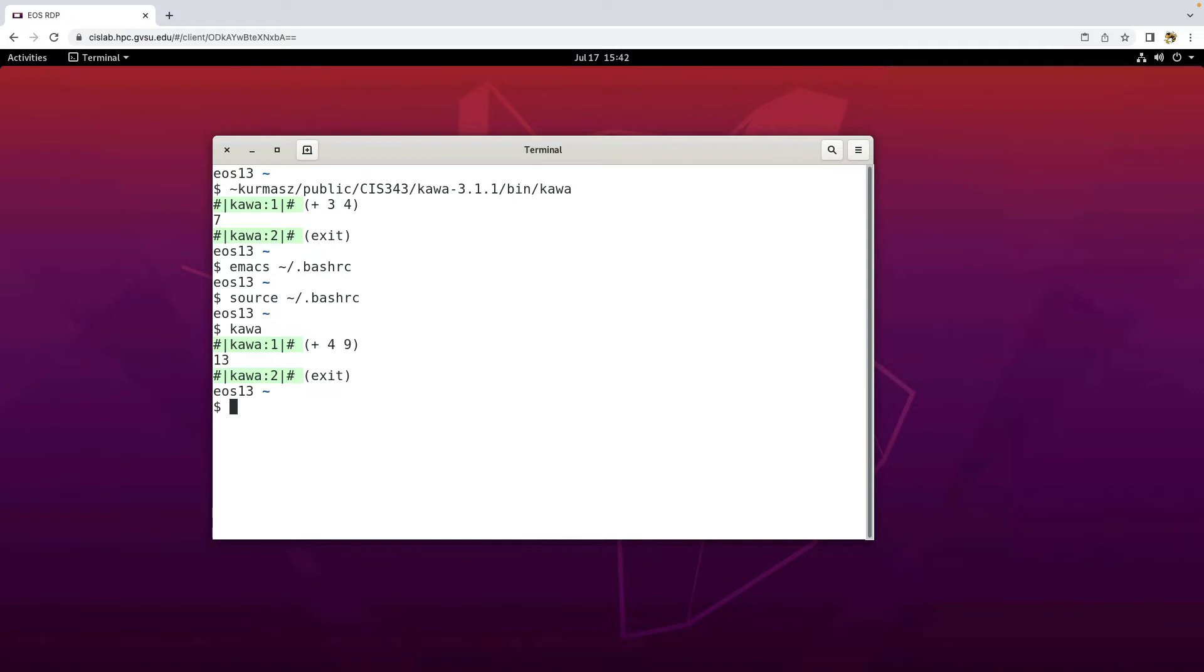So again, if you like working in the EOS environment, notice here I'm logged in through the web browser itself, you're good to go. If you prefer to work on your own machine or just want your own copy of kava in your own space, then it's as simple as downloading it from their FTP site.